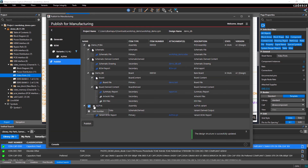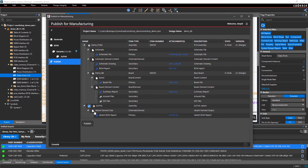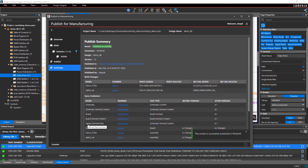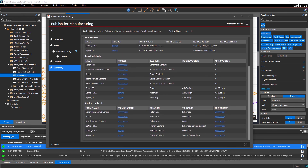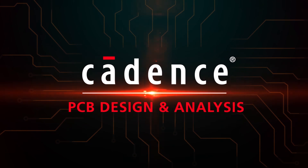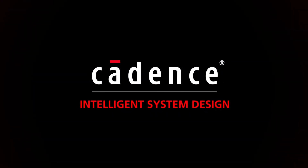Allegro System Capture's simple PFM interface enables you to quickly and easily publish design data to the PLM system, helping keep stakeholders apprised of up-to-date design information.